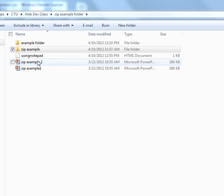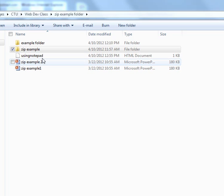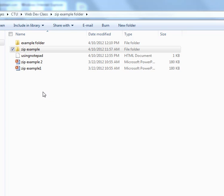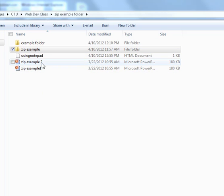Zip folders are used when you have multiple files that you need to send or need to upload to a particular place, but you can't upload them all at one time, all separately rather.